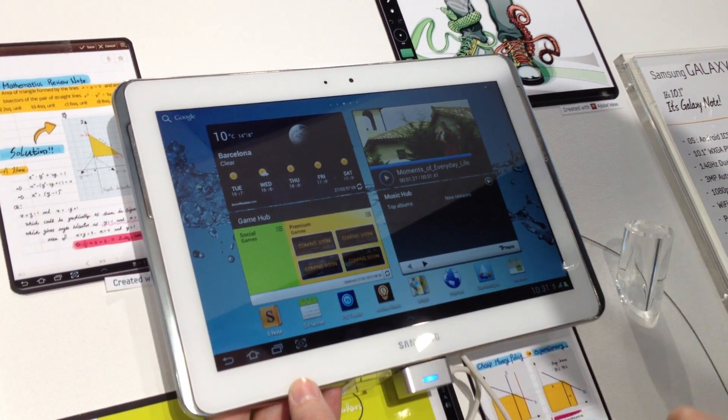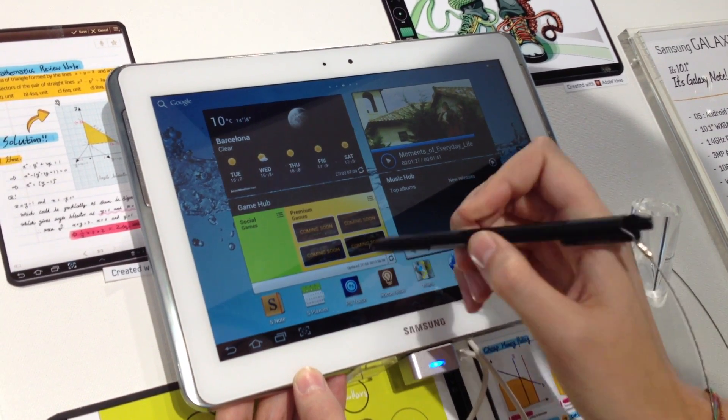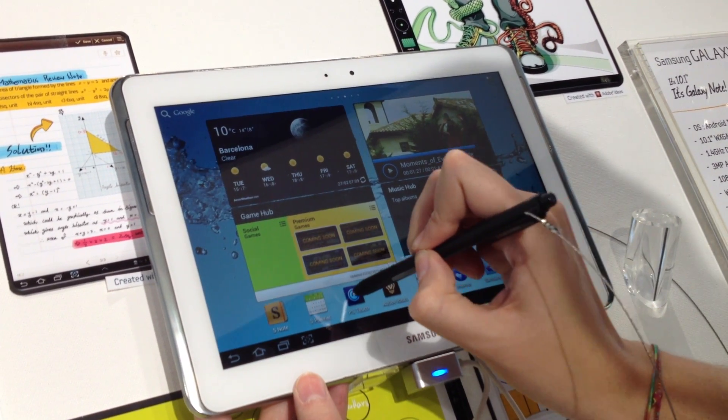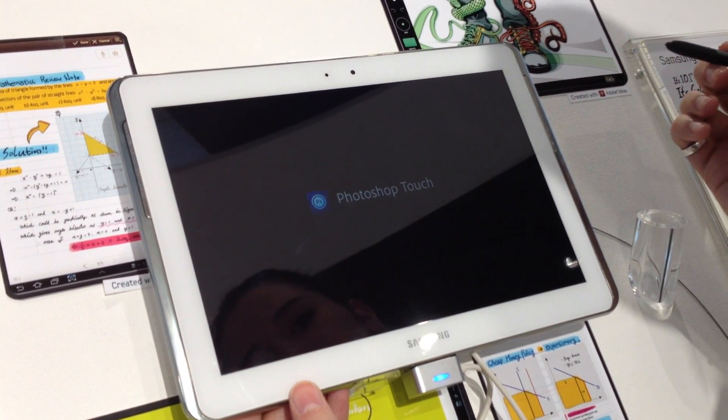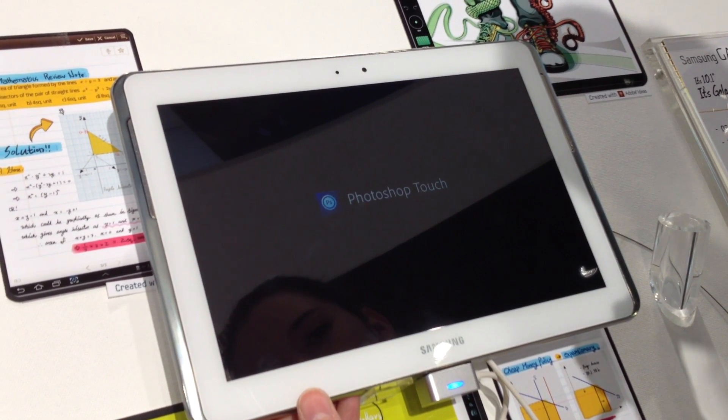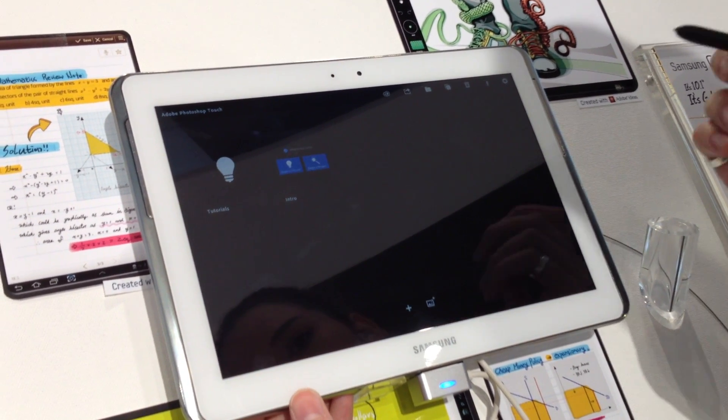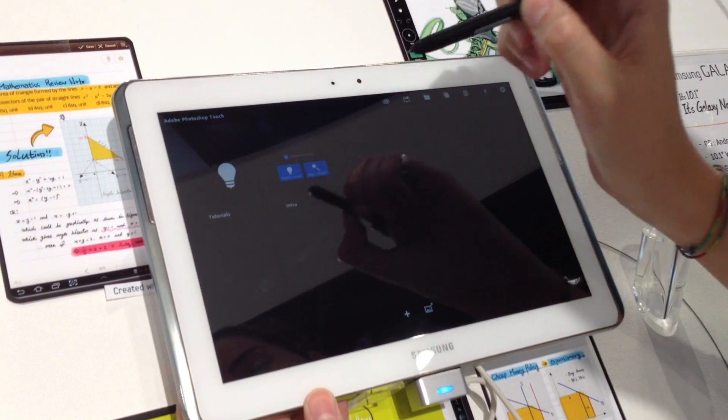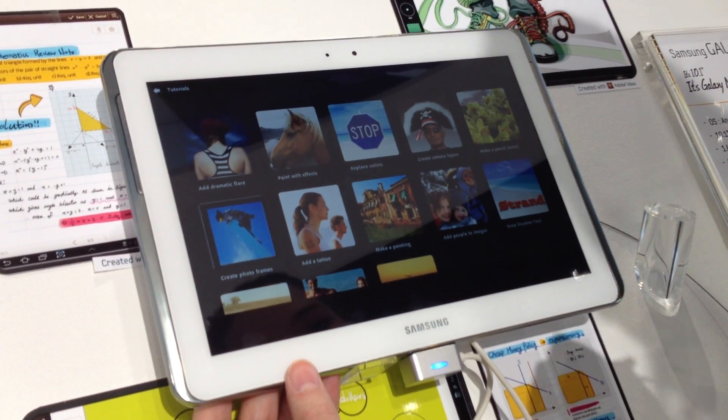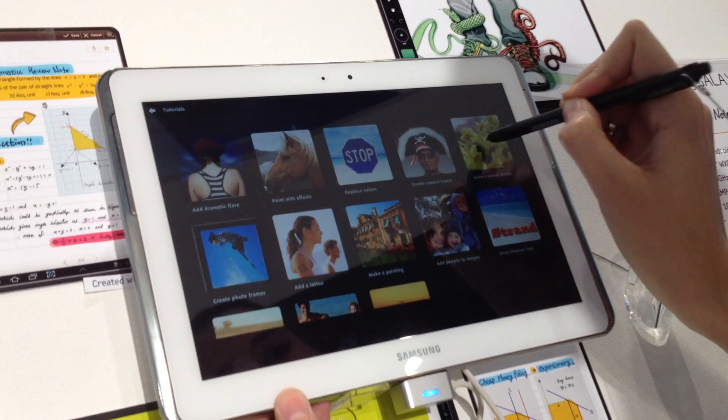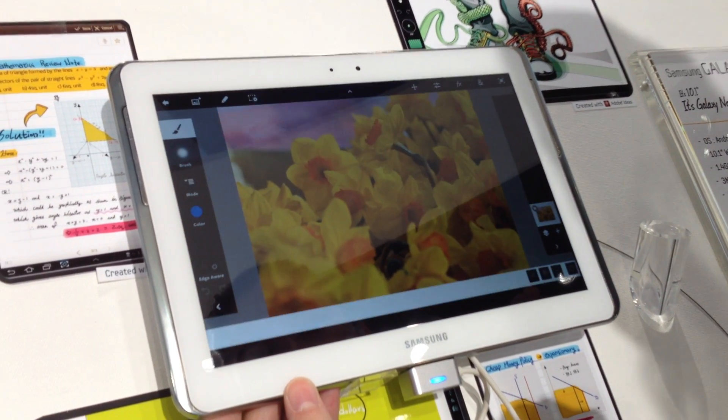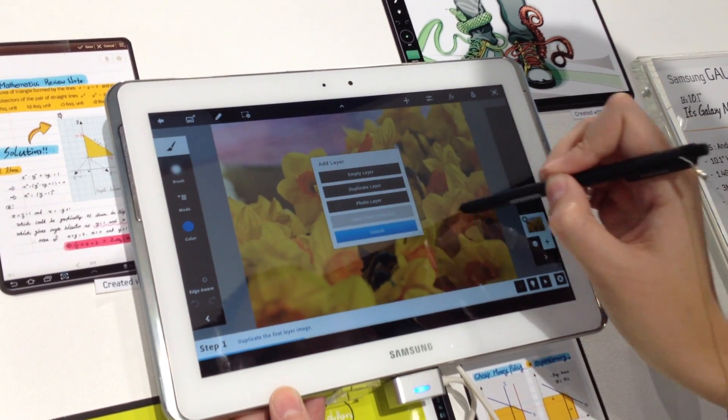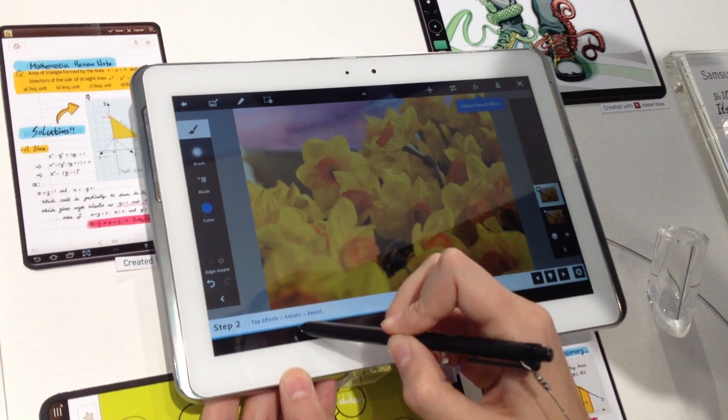And it also has the Photoshop Adobe. Maybe we'll do the rainbow. You can use the tutorial if you want to show you how to use Photoshop. For example, here are the instructions.